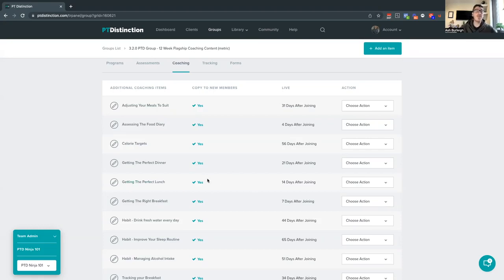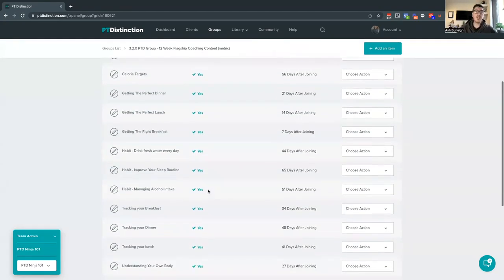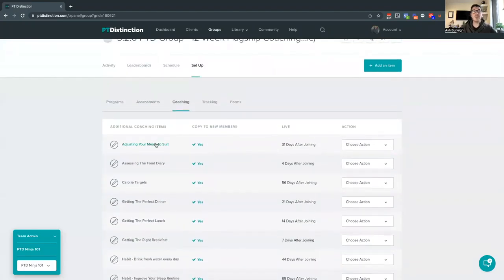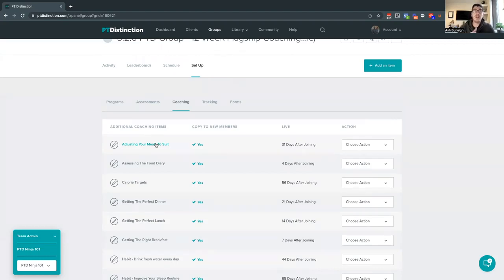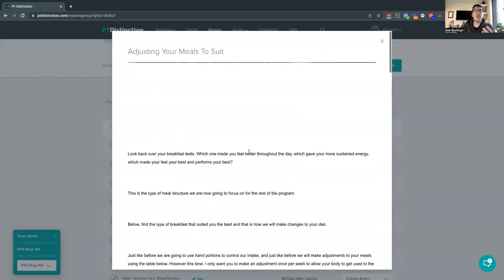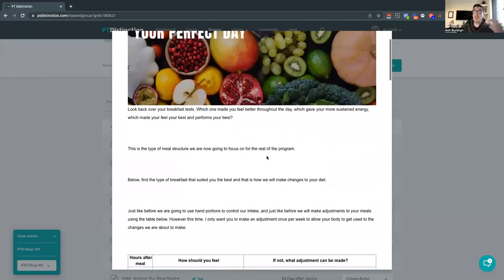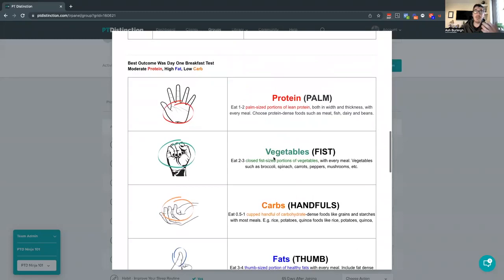We've been breaking things down to make it nice and clear for clients to understand. We've also added a section where we look at how to use the 'breakfast tests' to adapt and adjust things for clients based on their macronutrient split. Previously we left this to coaches, but a lot of people either got rid of it or wanted to get the client more involved. So we've now introduced this into the program — we help the client go back and reflect on those breakfast tests and show them how to actually adapt it based on their results.